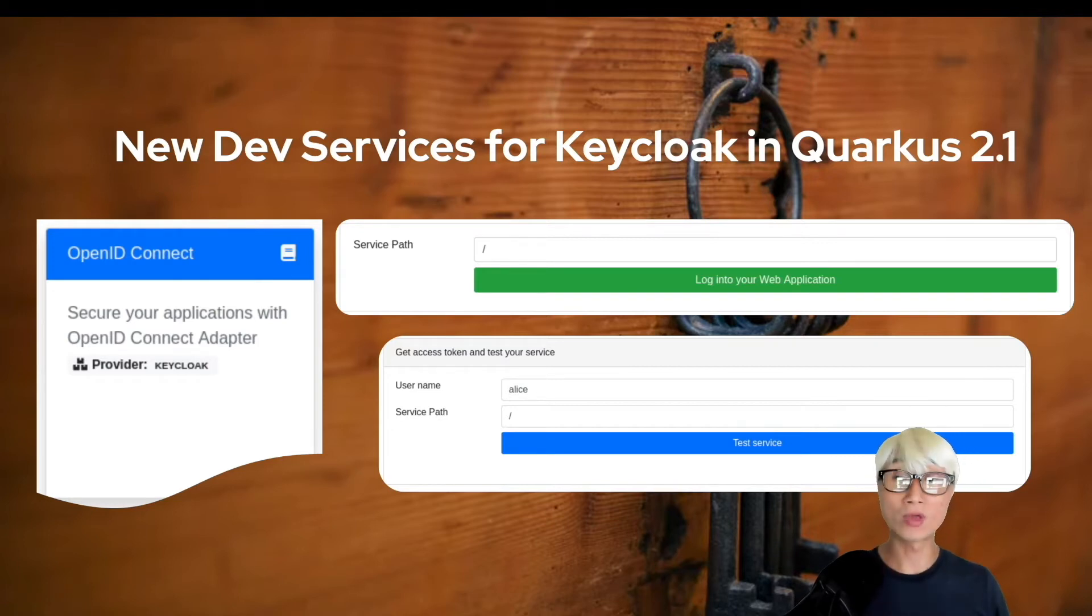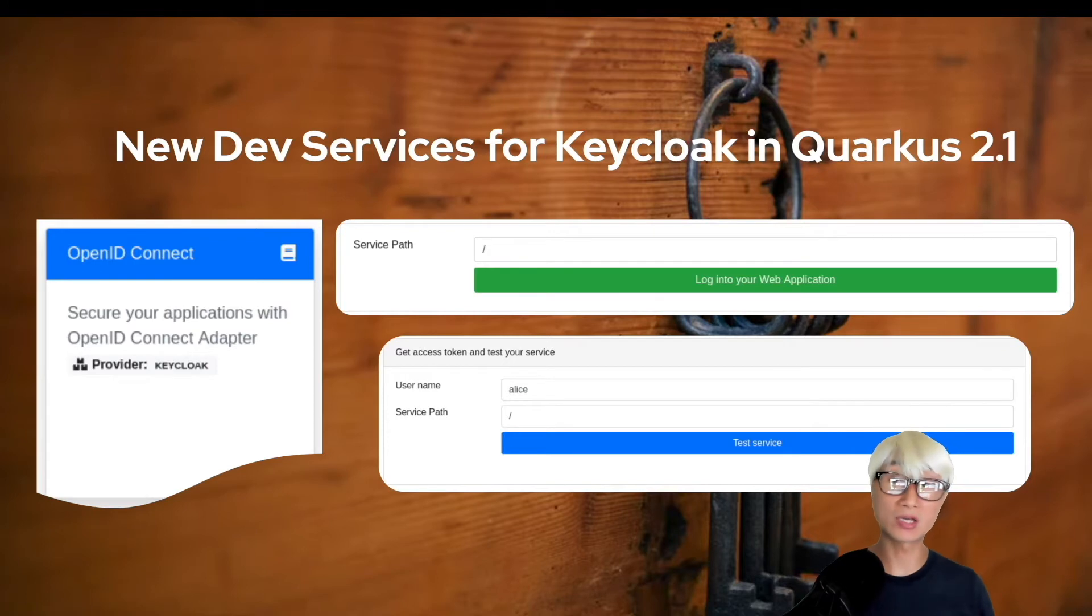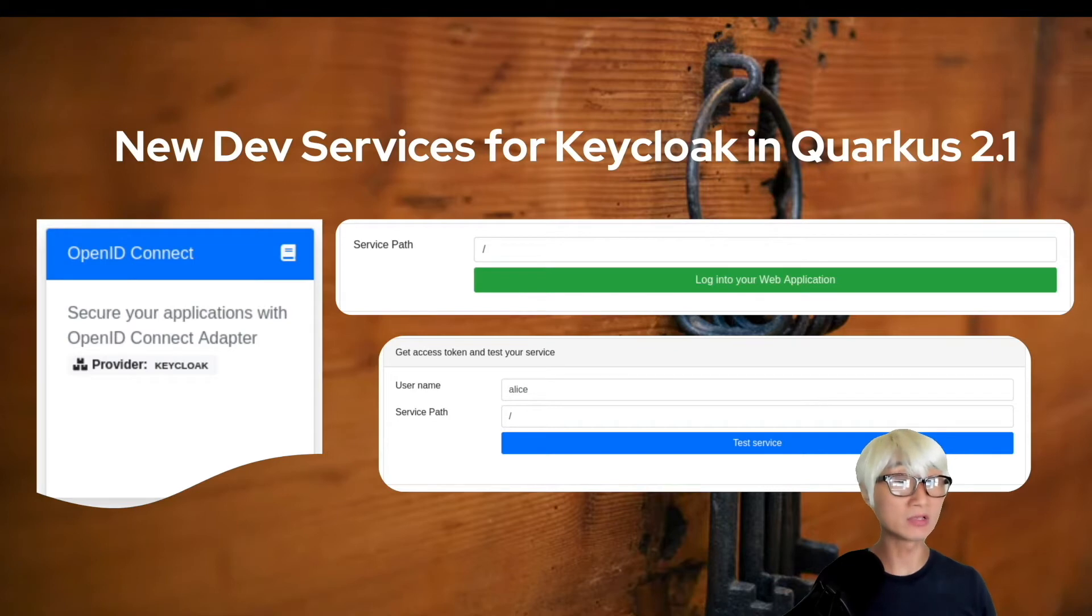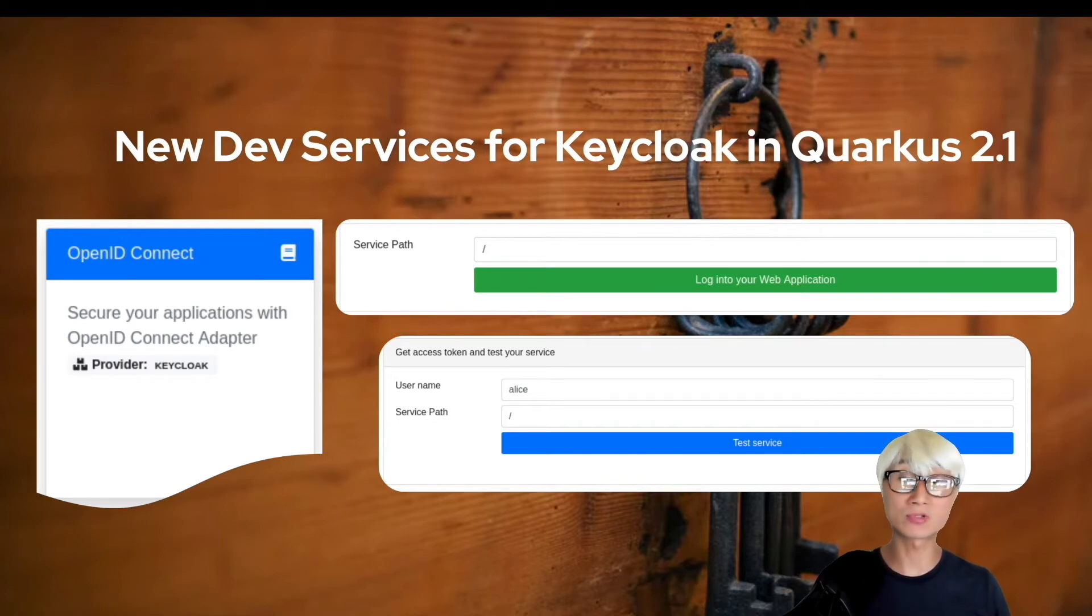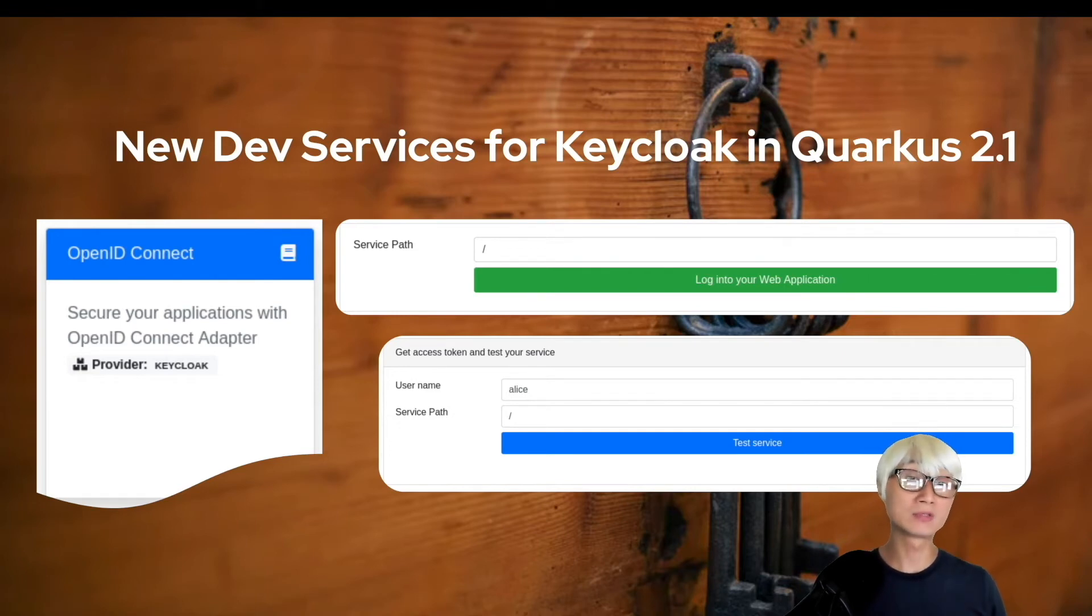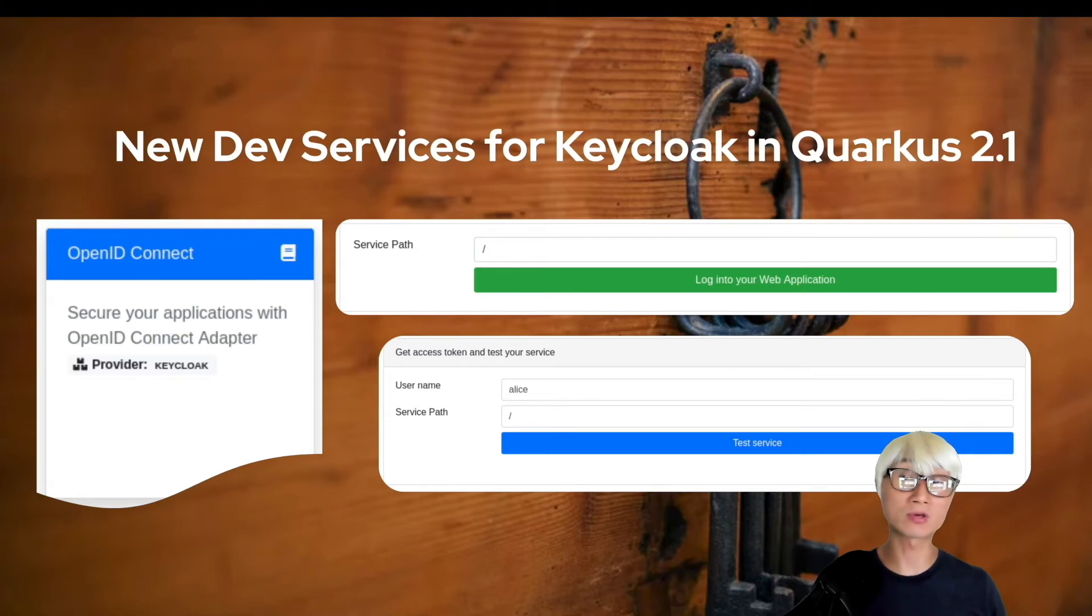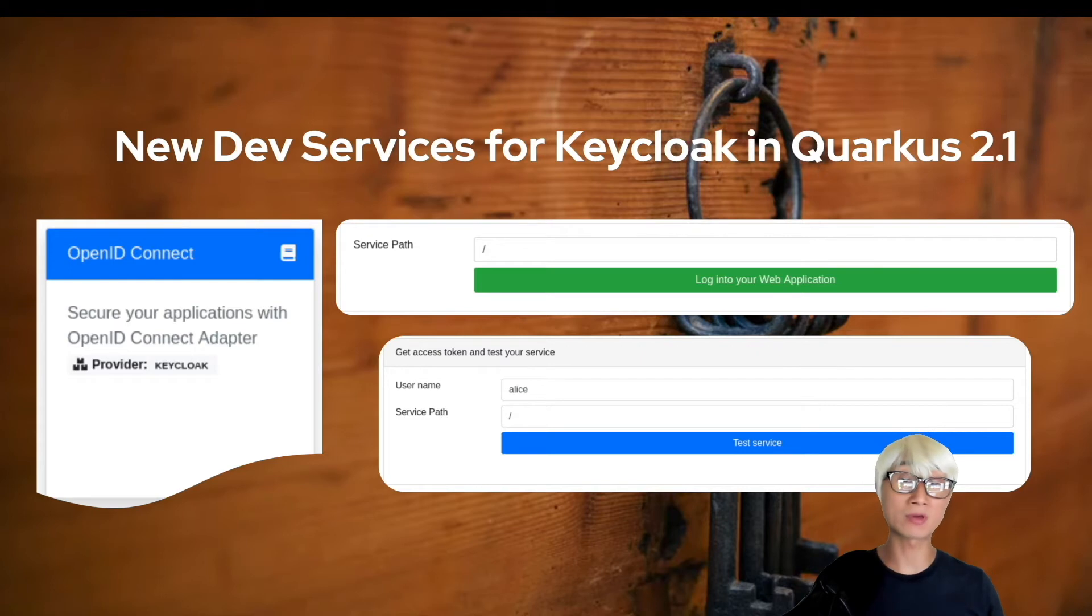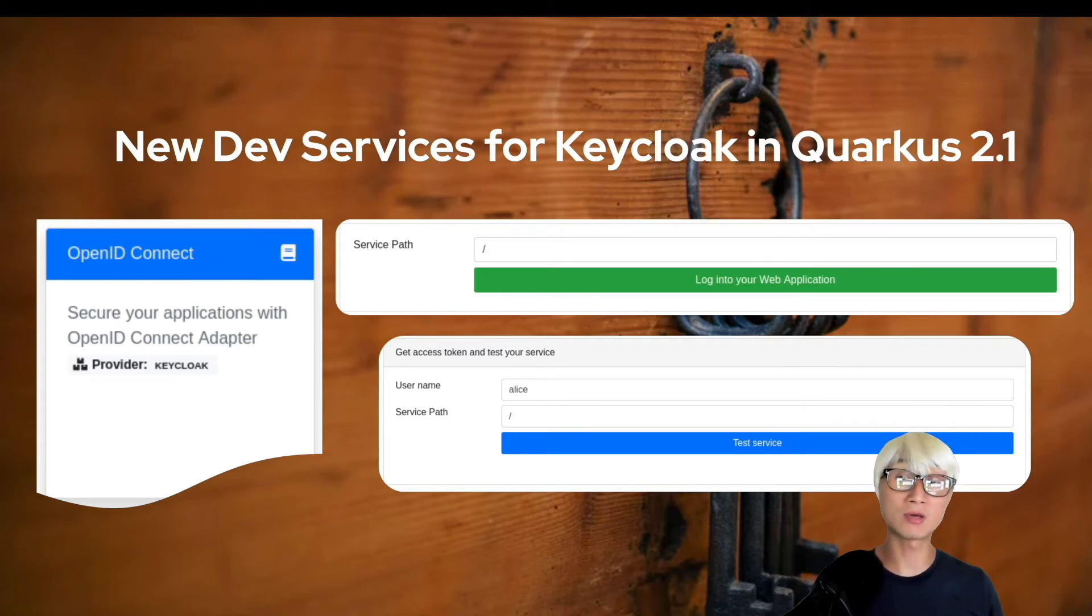When the Quarkus OIDC extension is started on your dev mode, it starts the Keycloak container and initializes it by registering an existing Keycloak realm or creating a new realm with the client and users for you to start developing your Quarkus application secured by Keycloak immediately. It also will start a container when the application.properties file or realm file changes have been detected.